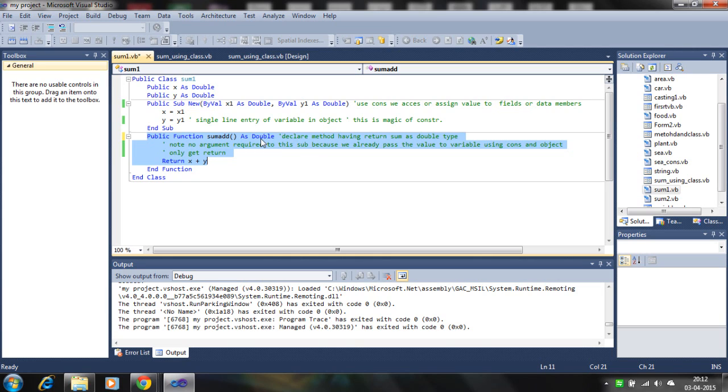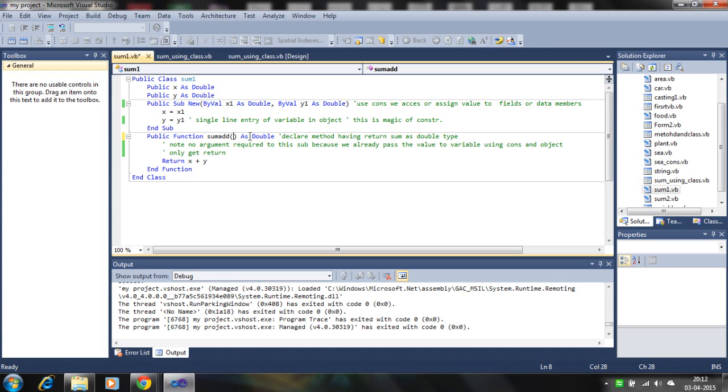No argument is passed in this function because we have already passed value to X and Y. So there is no need to pass the value X and Y to this function.